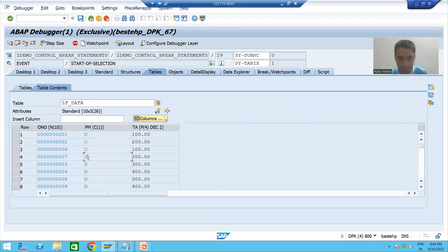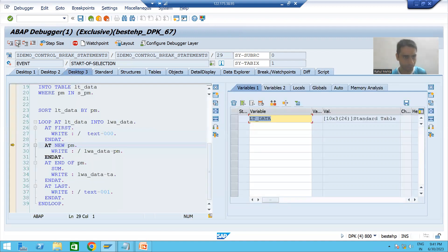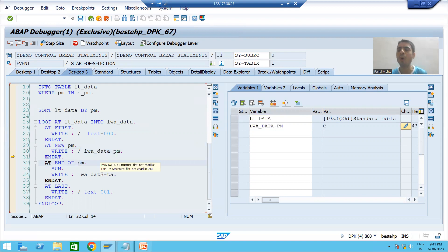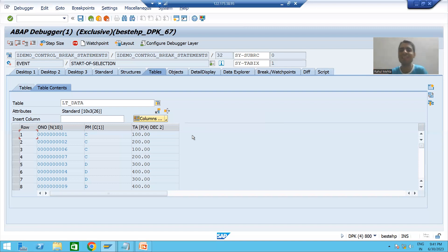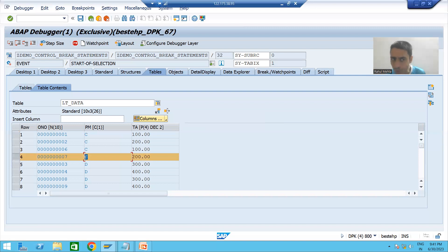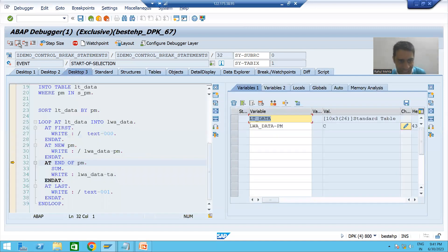People will think: C, C, C, C, C — so AT NEW will trigger for the first record, no problem. AT NEW triggered and we displayed C. Now we will look at AT END OF payment mode. AT END OF triggers for the last record of the group having the same value. People will think AT END OF should not trigger yet because this is not the last record of payment mode C, but AT END OF will trigger and it is making a sum.